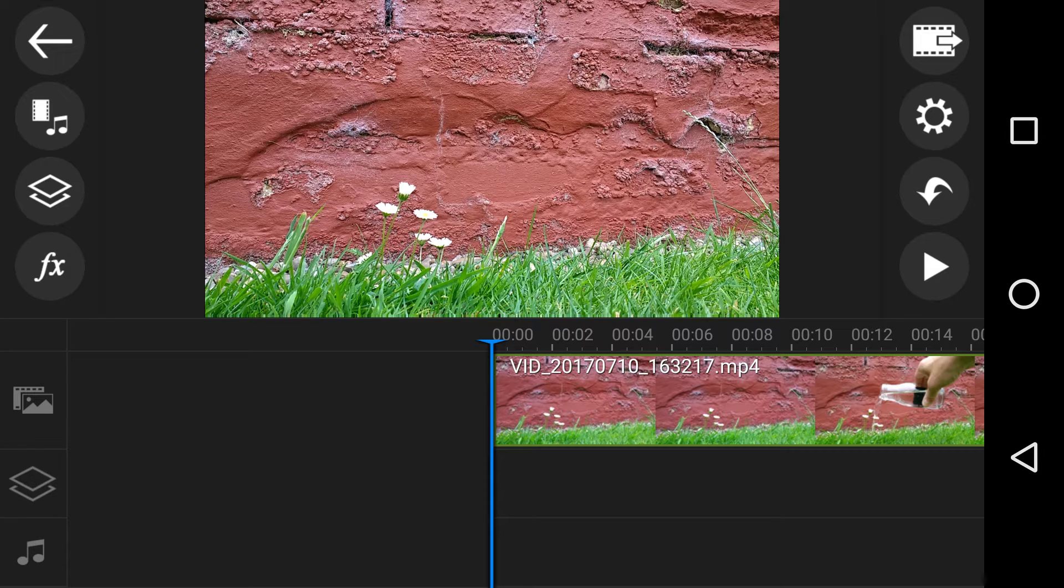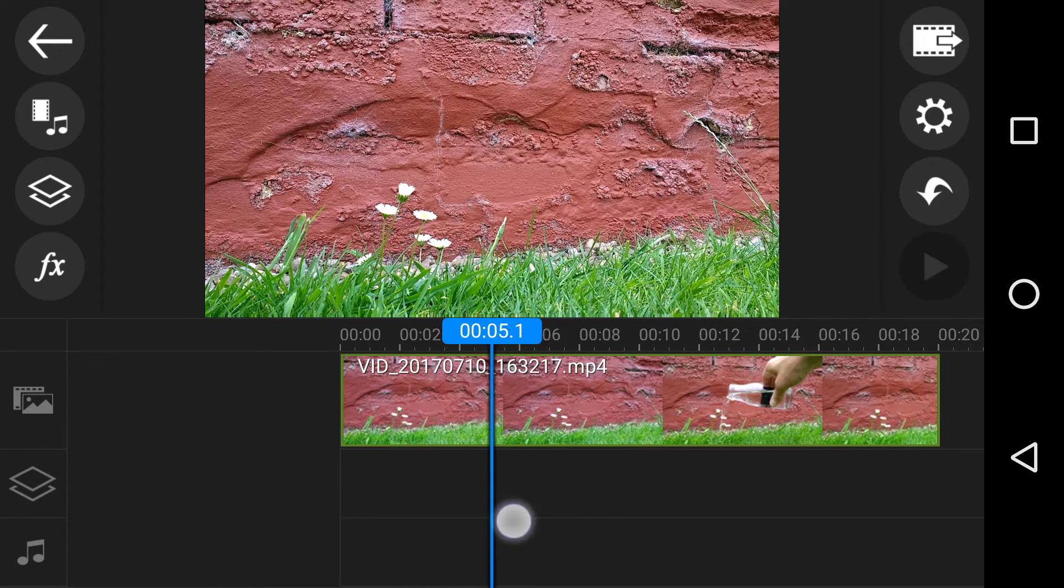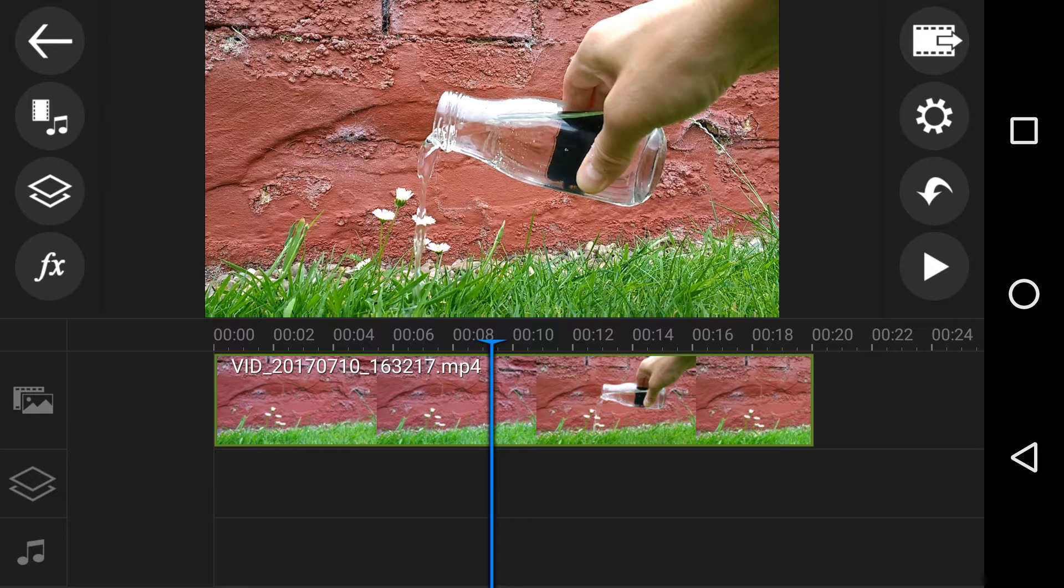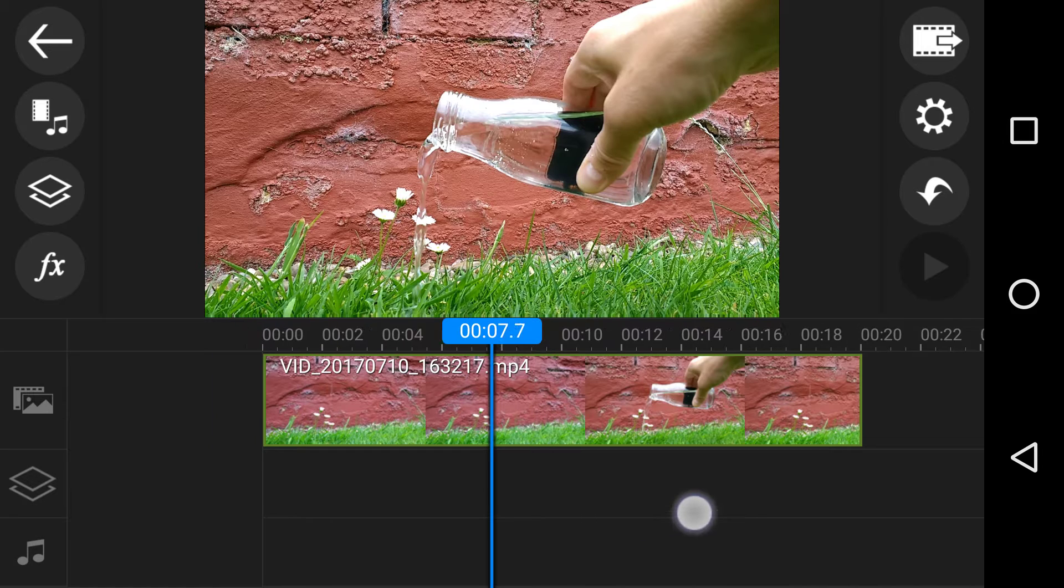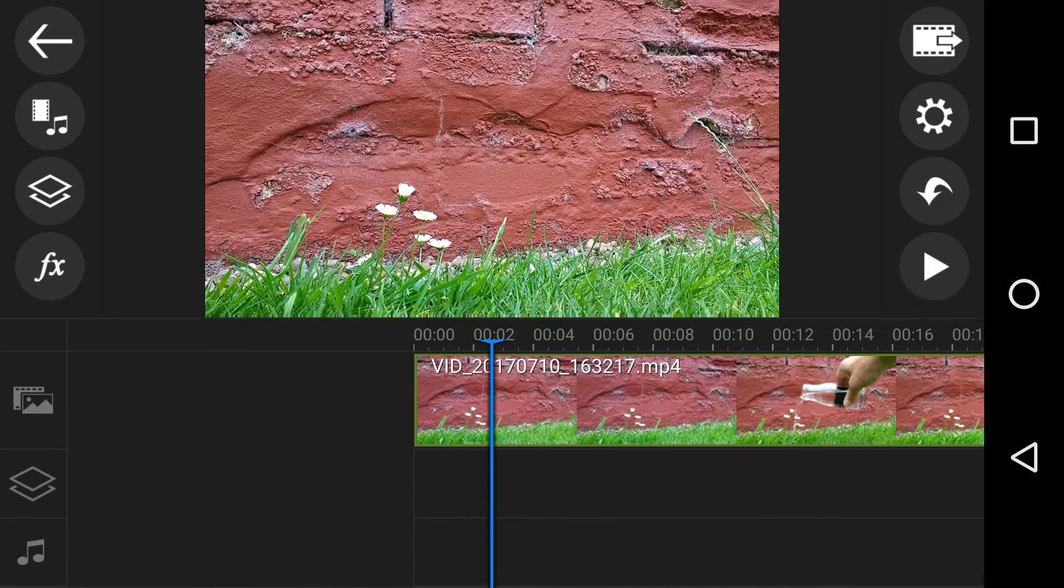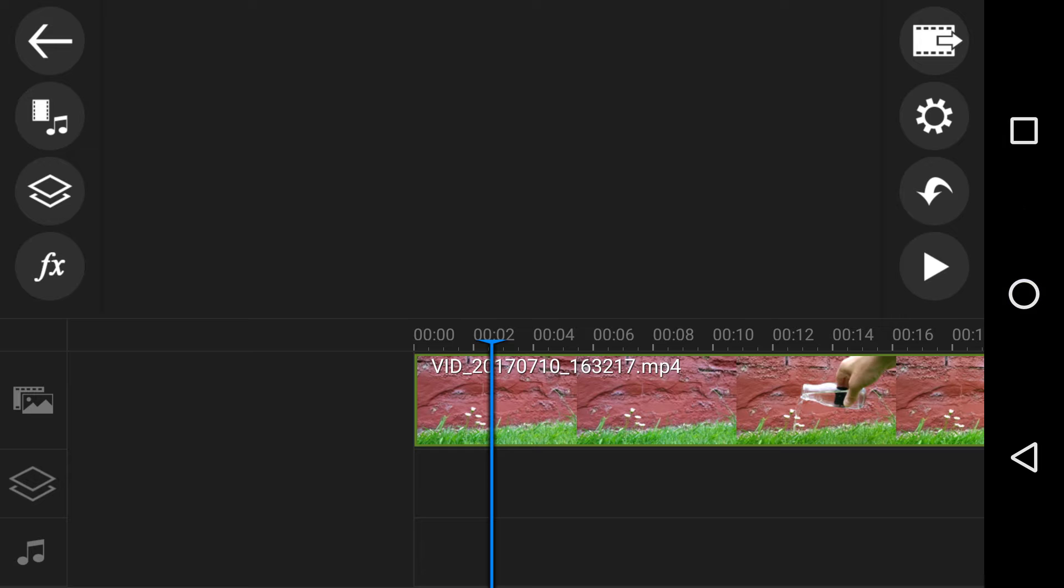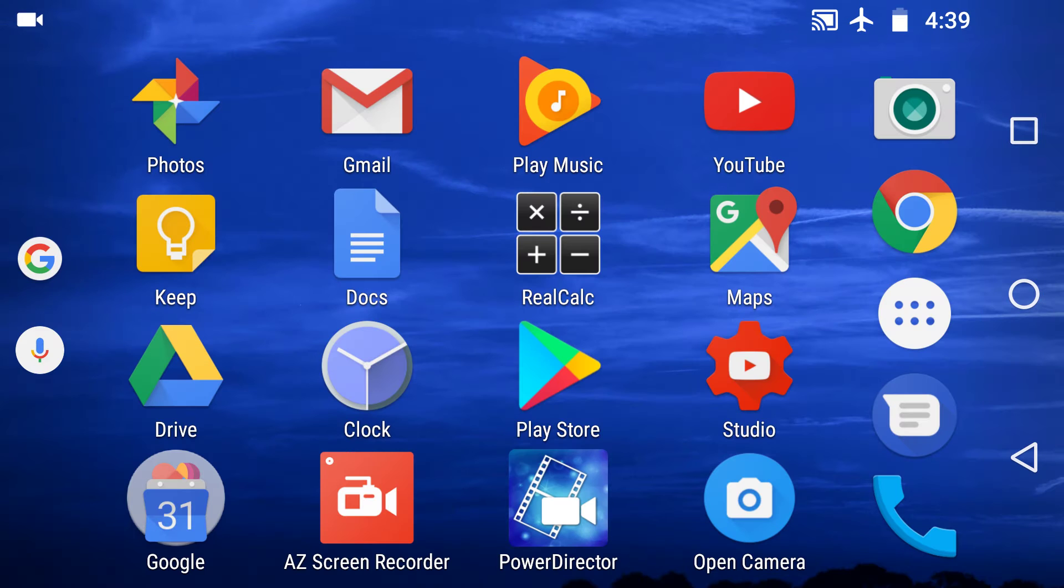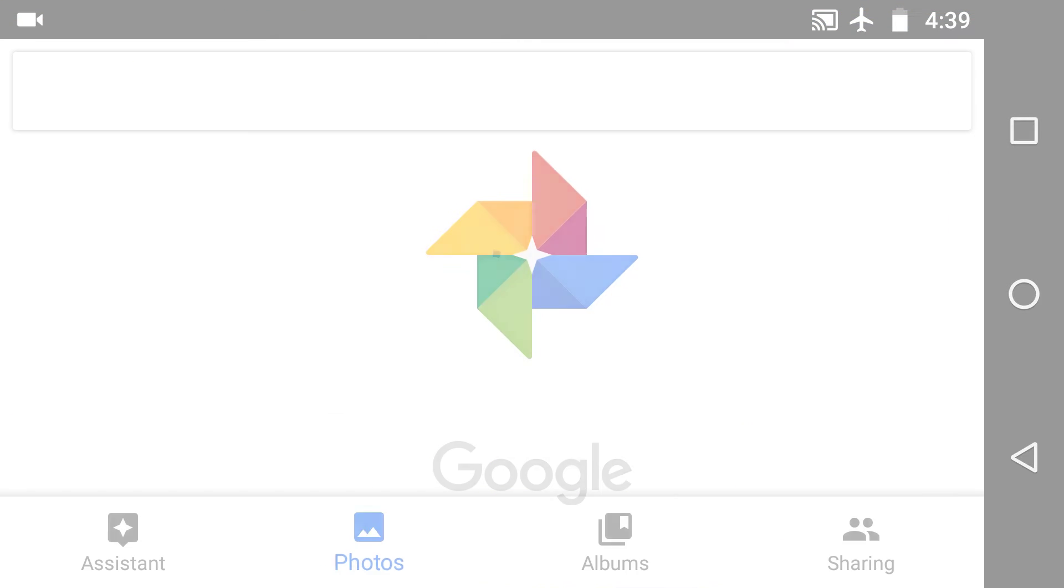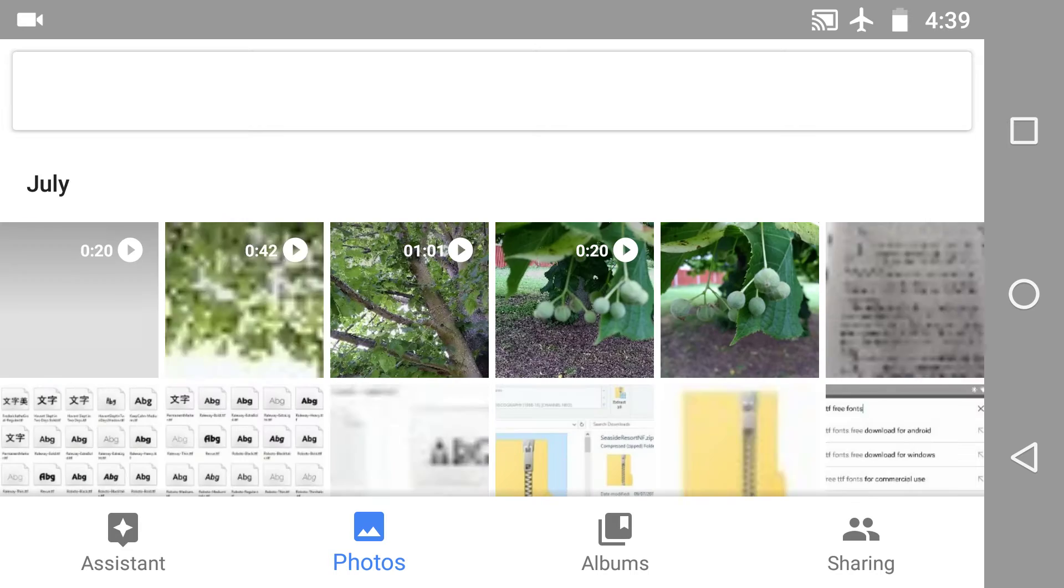This is part two of PowerDirector reversing video. I've got a clip here, but before I get started, it's very important to go back to the top of the menu and go into Google Photos, and I'll tell you why.